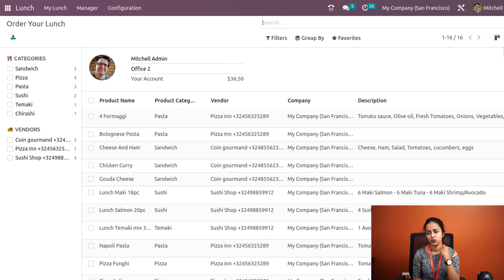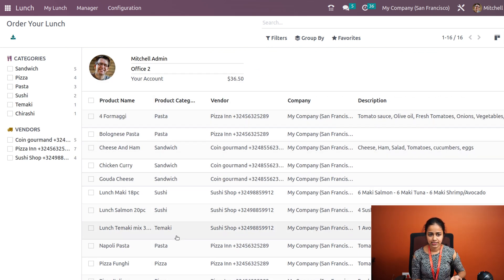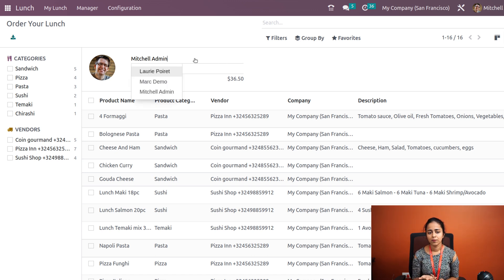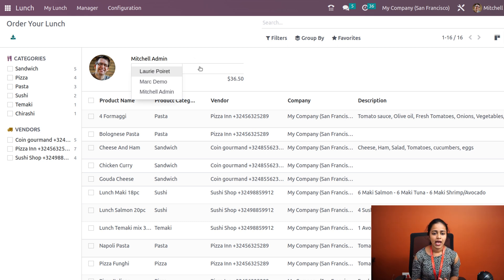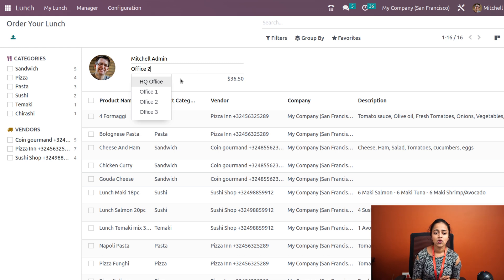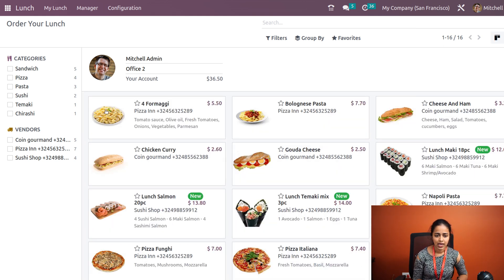There are two views available: the Kanban view, which we are currently on, and the List view. In the List view, all food items are shown as a list. At the top, you can see the logged-in user — Michelle Admin — and their office location. You also have the option to see the balance in your account, since orders are placed according to available balance.